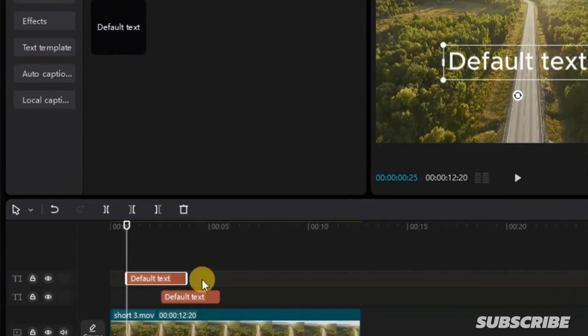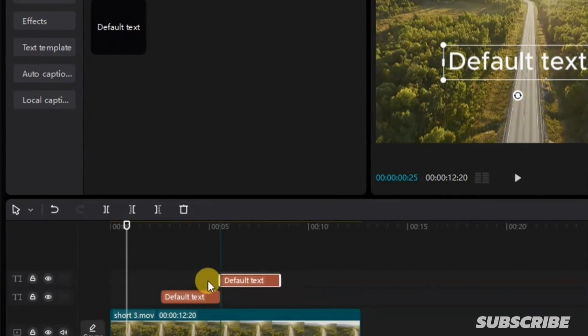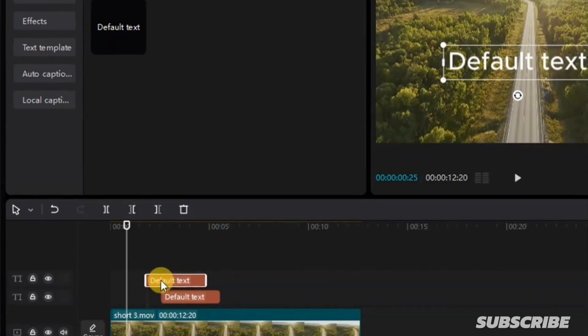If you add your text from any particular position, you can simply move your text backward and forward. To do that, simply click on the text, long press on it, and take it forward or anywhere you want the text to start from.